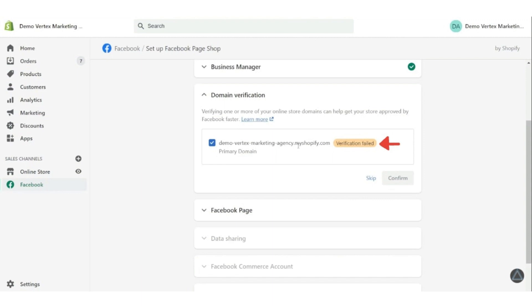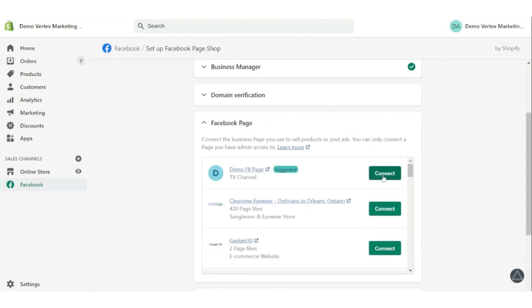So after confirming, connect your Facebook page. For that, click on the connect button in the Facebook page tab.